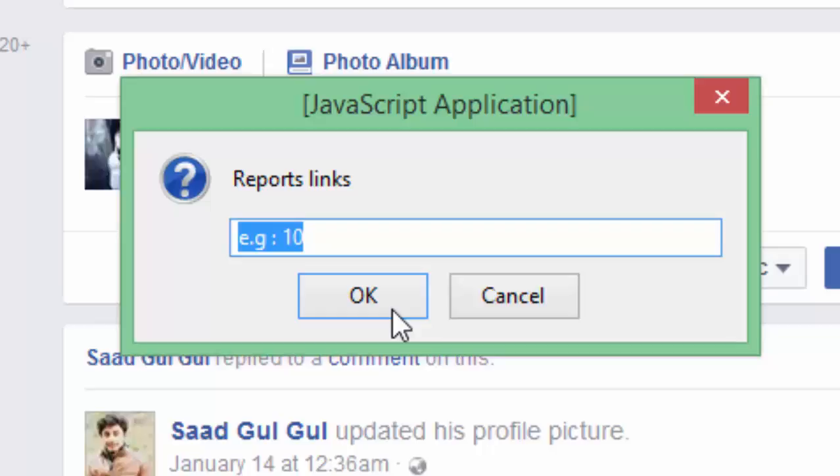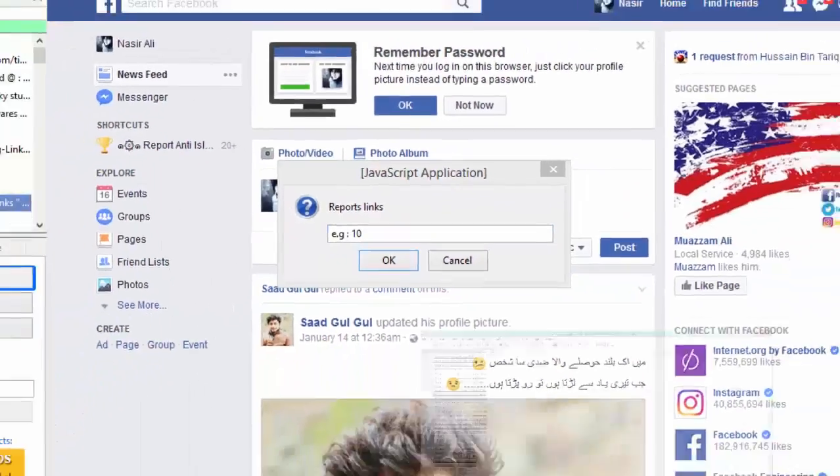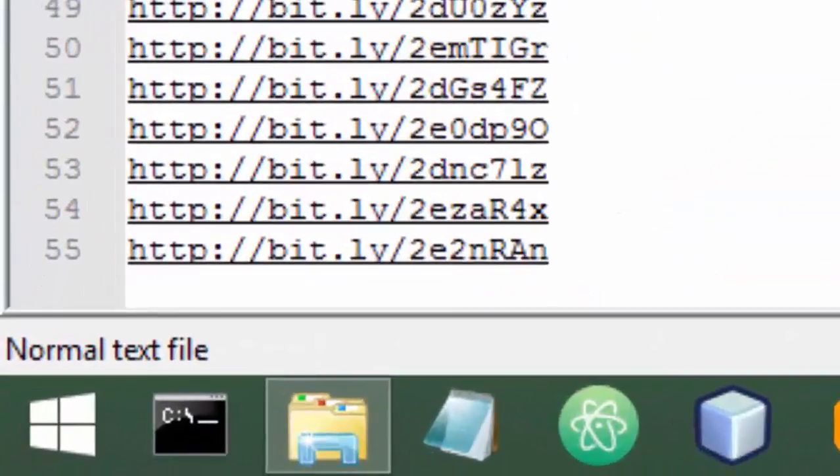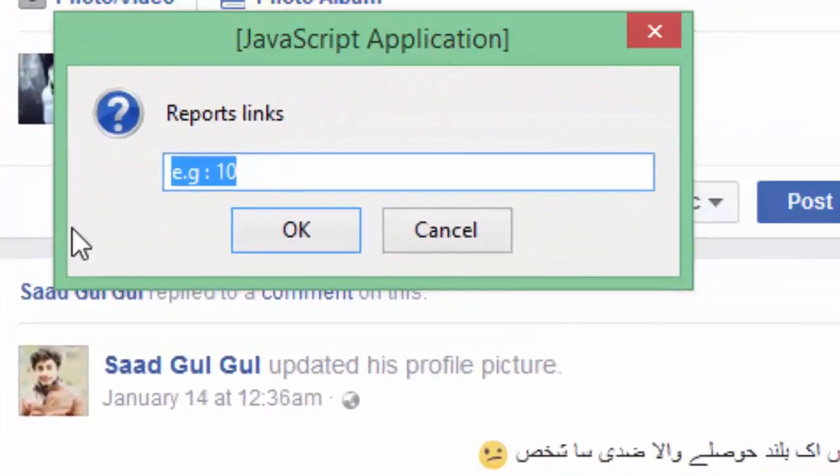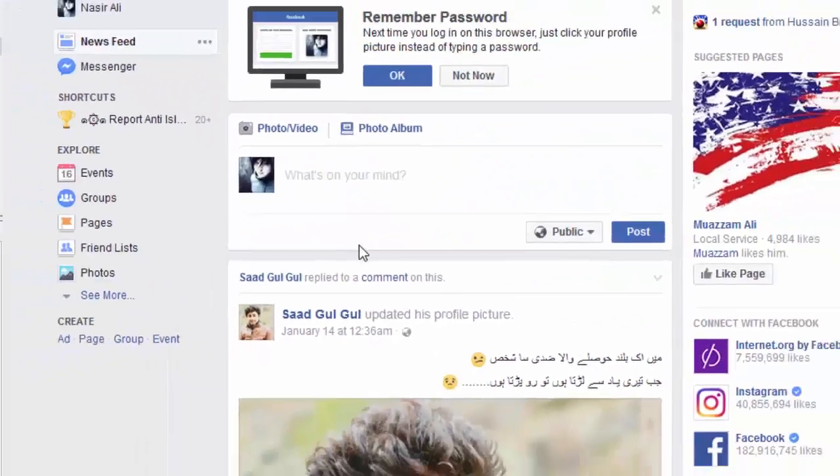How many links are there in the file. So in my case it's 55. We have checked this in the start of the tutorial as well. So 55, and then click okay.